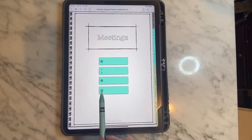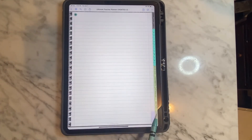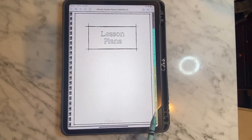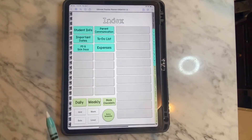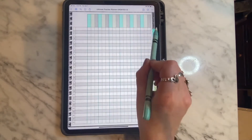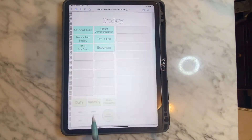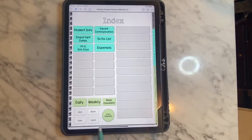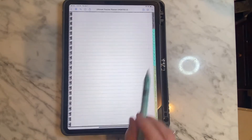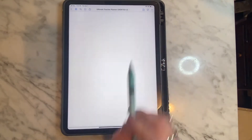On the meetings page I have four sections linked with symbols so you can categorize your types of meetings. There is a lesson plan section as well as many blank checklists that you can duplicate. I also have blank paper, lined paper, dot paper, and grid paper — those can be duplicated as well.